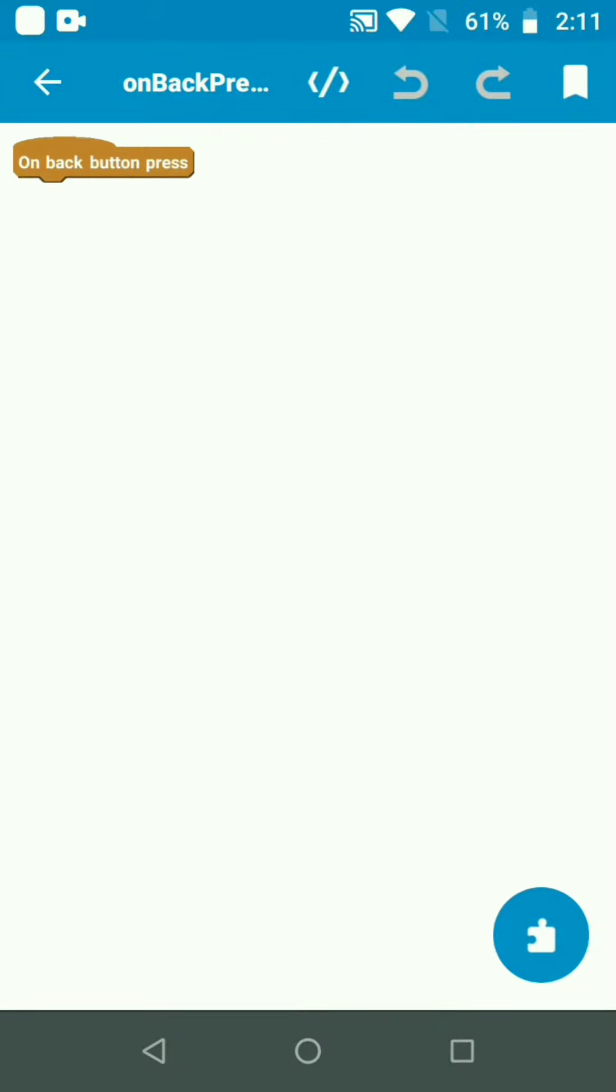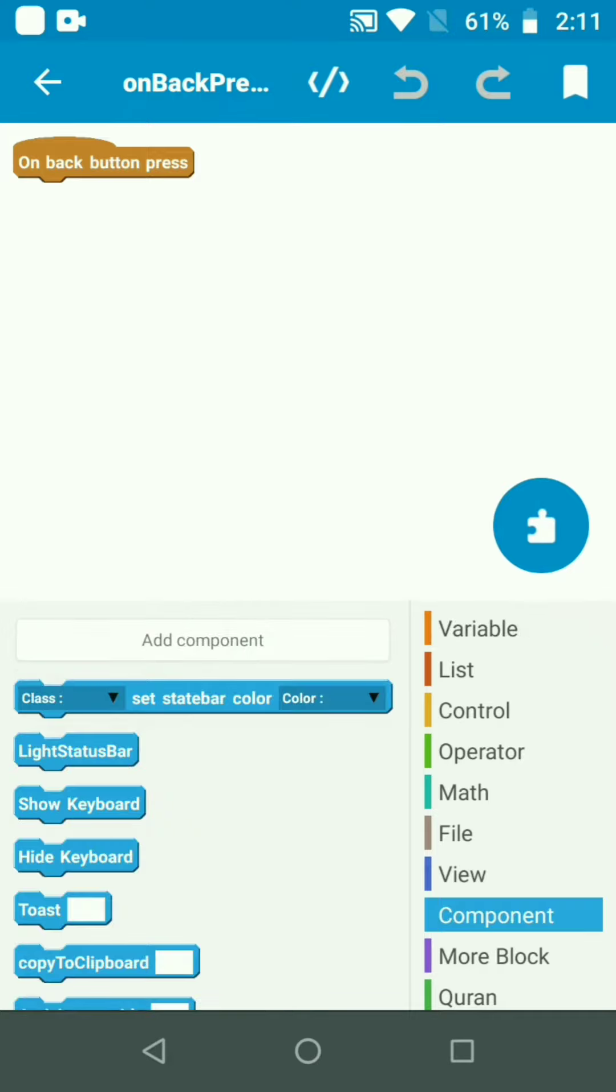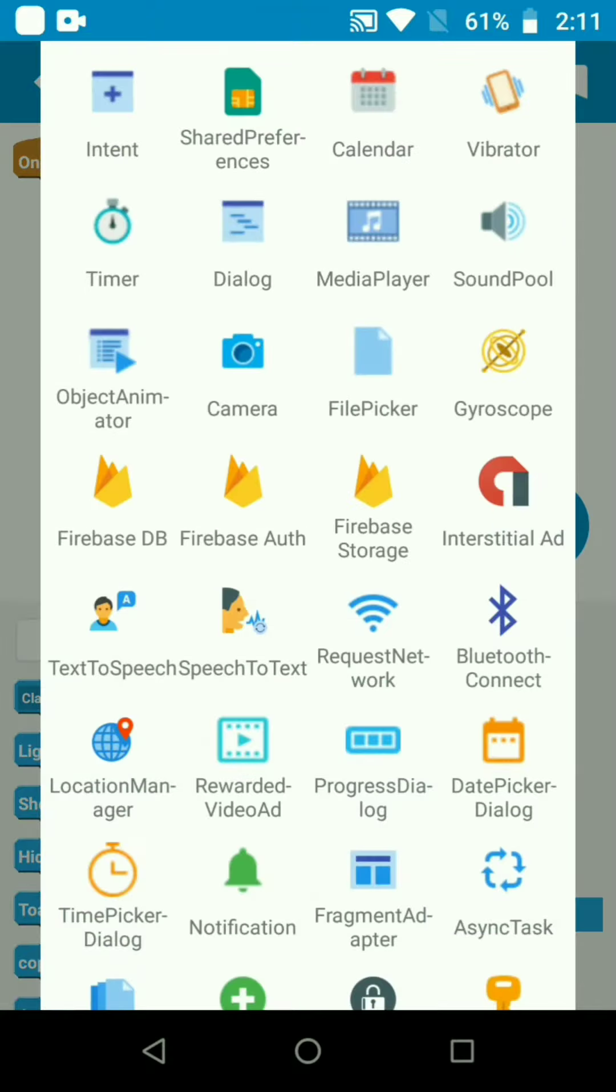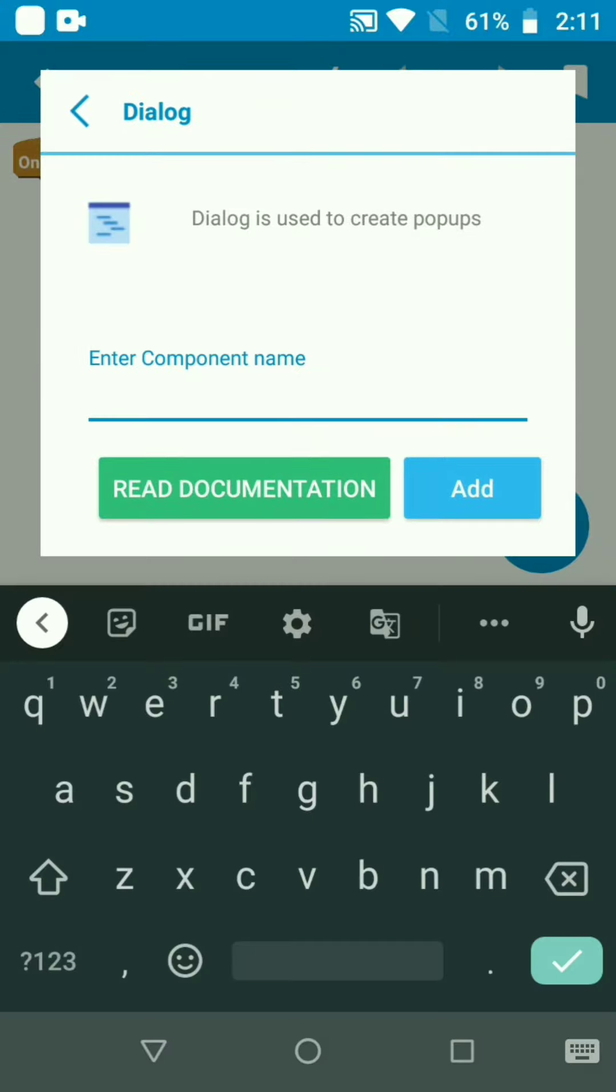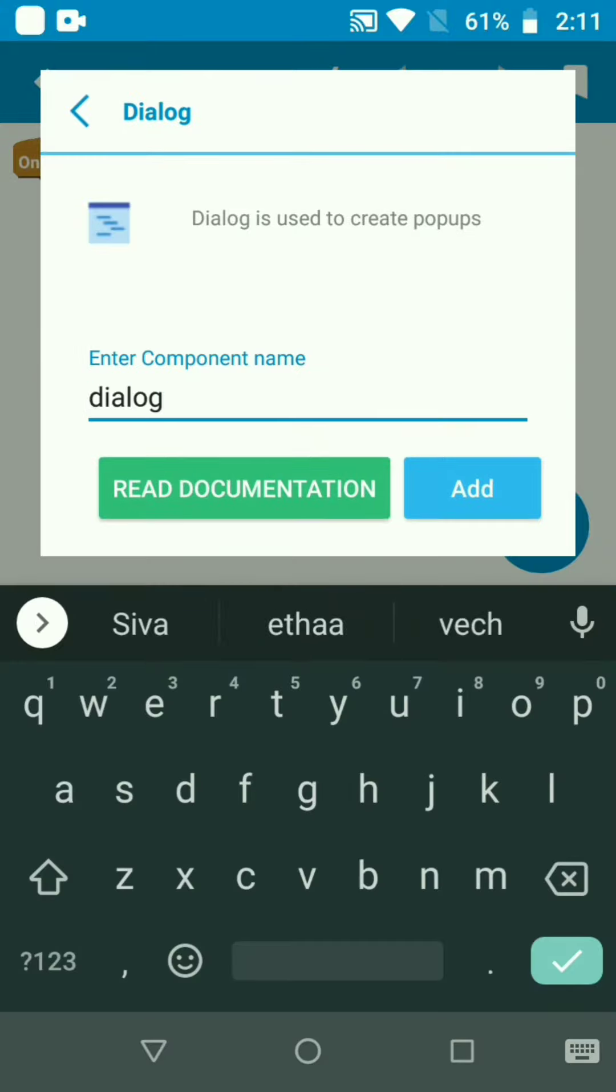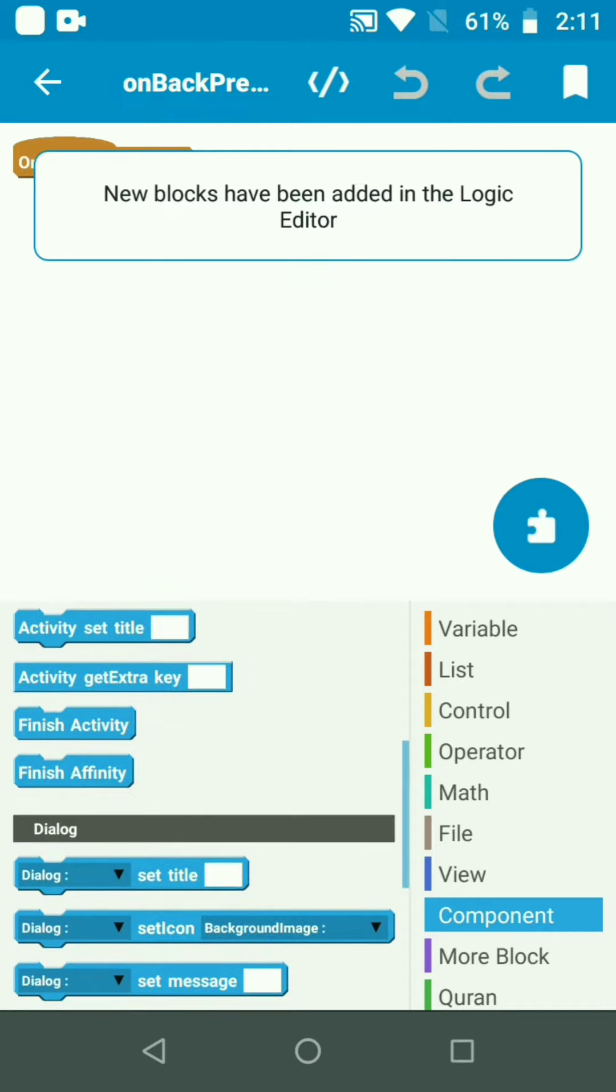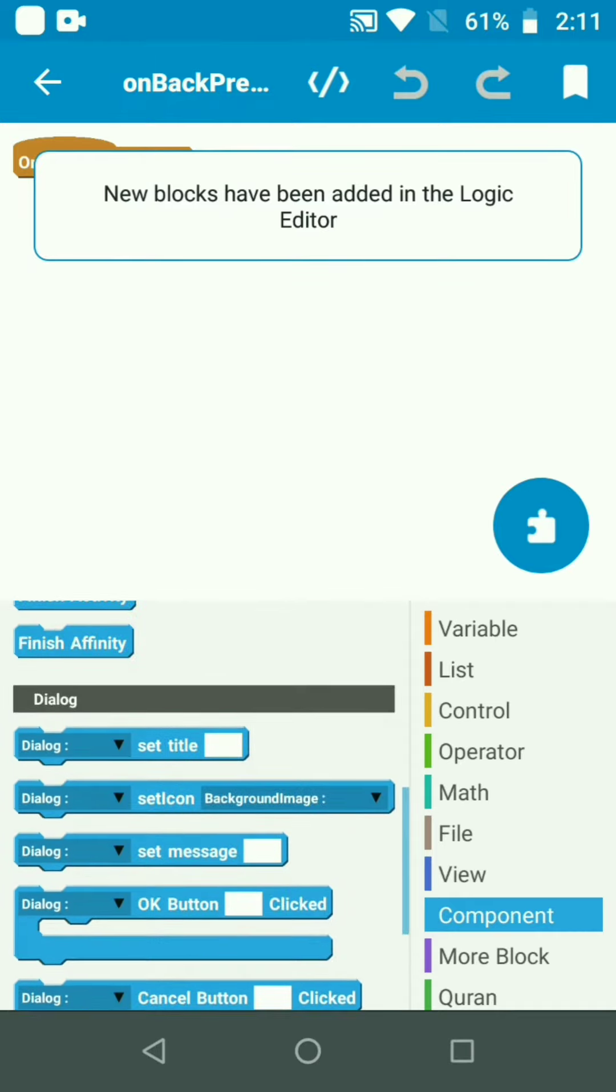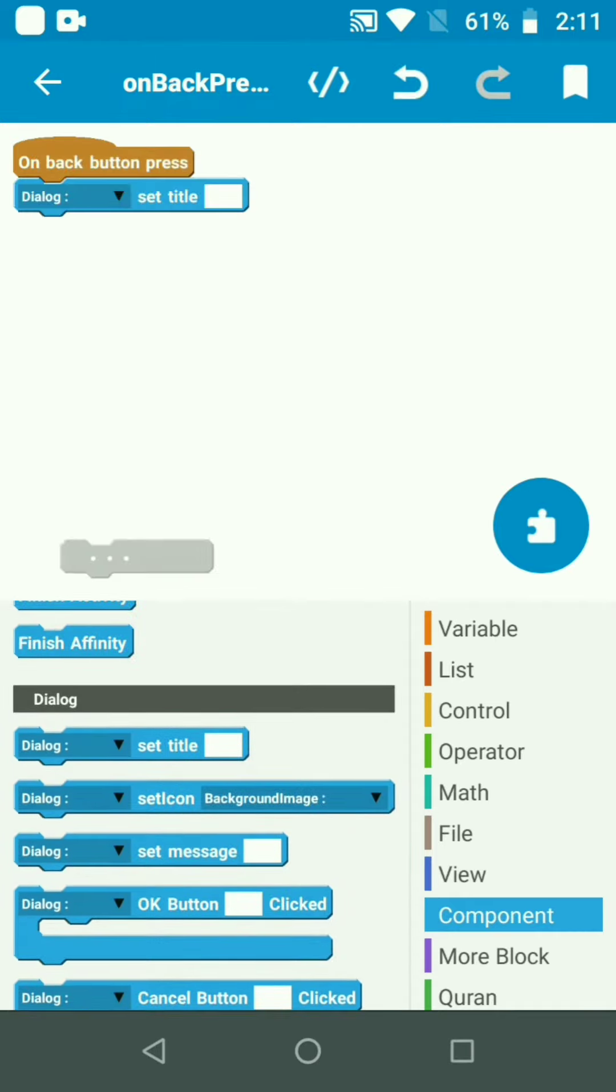For the back button press event, we are going to add a dialog component. We will create a dialog and set the dialog title and message.